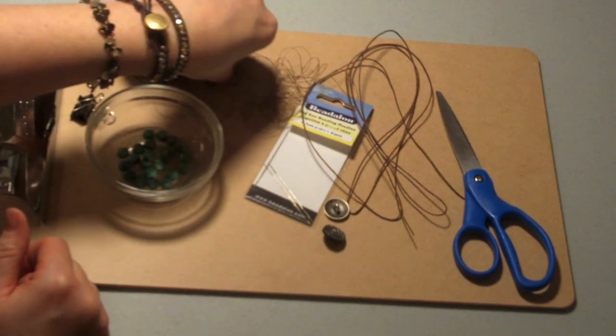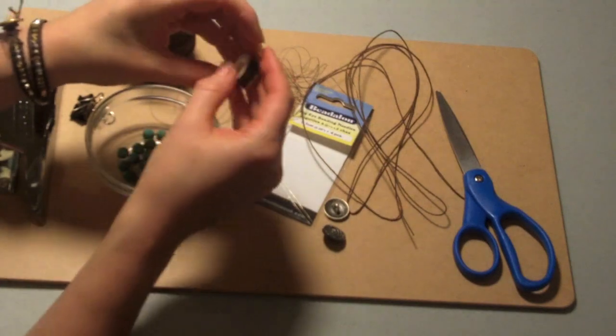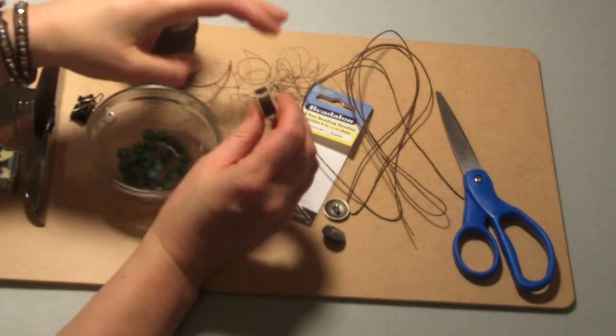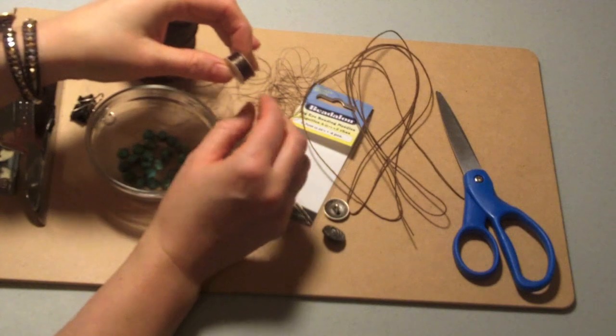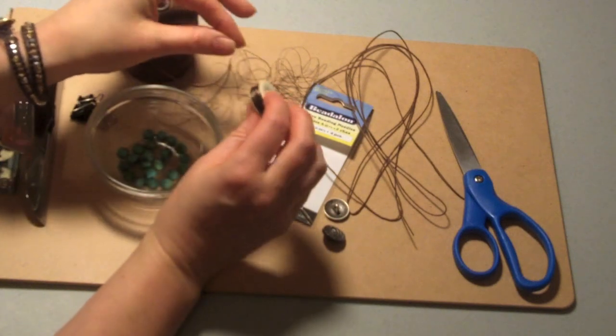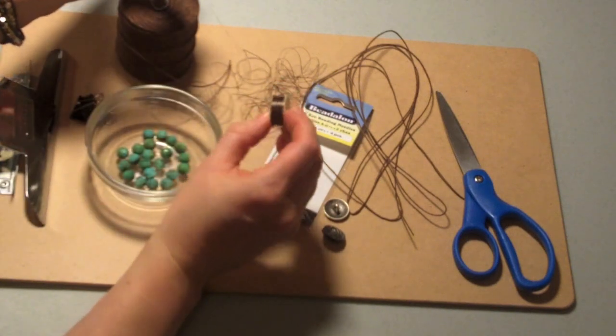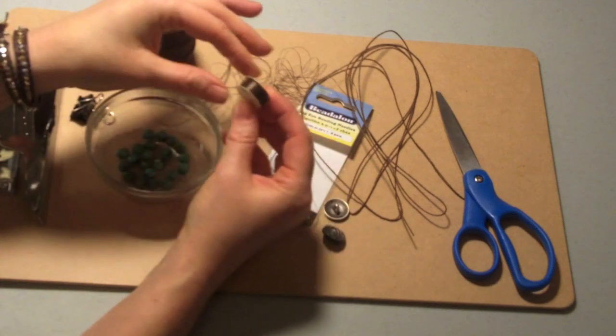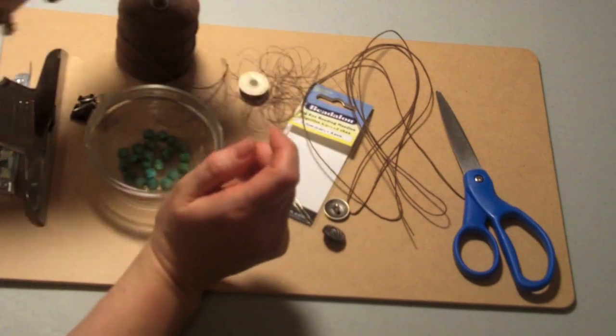Your thread to hold it together and to put the beads on - I'm using Nymo thread, N-Y-M-O. I just find it's a nice strong thread. I like to work with it and it's what I happen to have around the house.